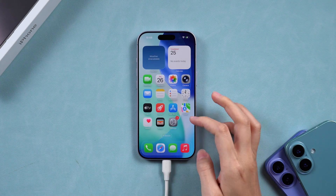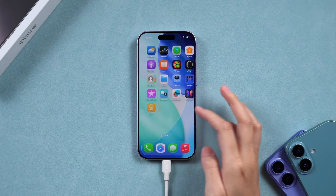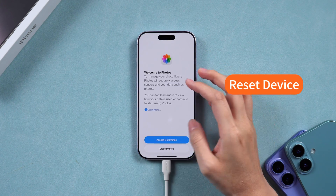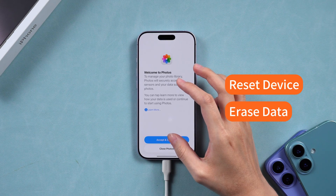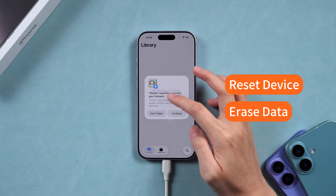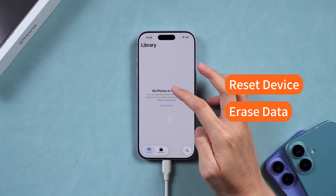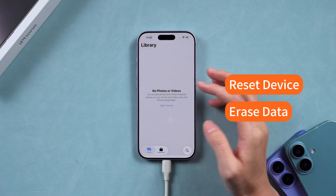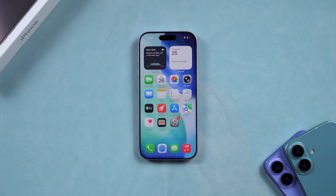Before we start, please note all of these methods will reset your device and erase your data. If you don't have a backup, proceed carefully to avoid losing important information. Alright, let's dive in.